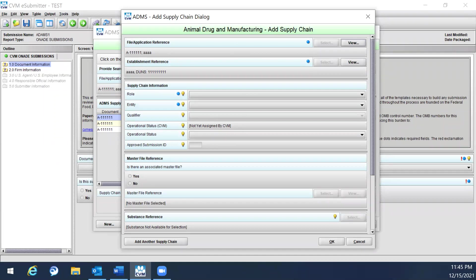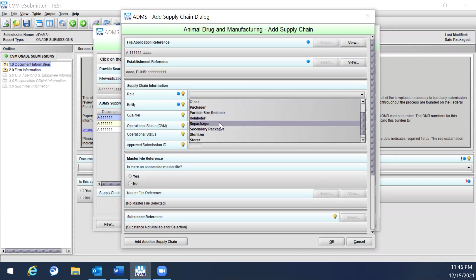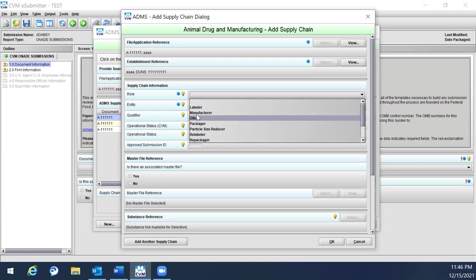This application provides data entry capabilities such as role, entity, qualifier, operational status, approved submission ID, master file reference, and substance reference. First, the supply chain information — a required field representing the activity the establishment is performing — can be added by selecting from the drop-down list. Options include labeler, manufacturer, packager, particle size reducer, relabeler, repackager, secondary packager, sterilizer, storer, tester, and others, or you can enter one manually.